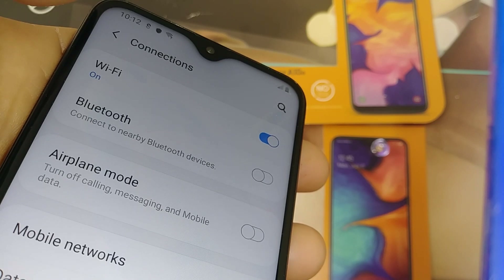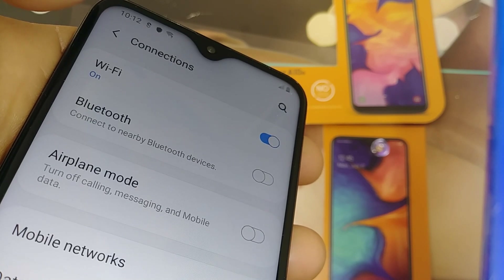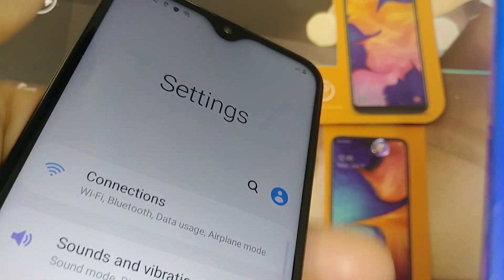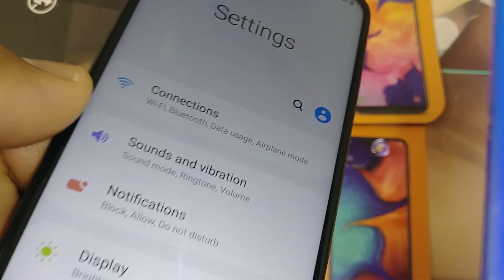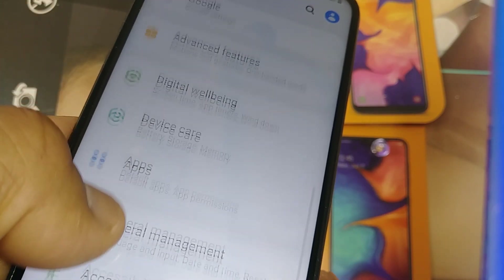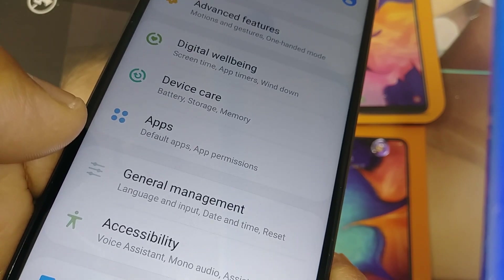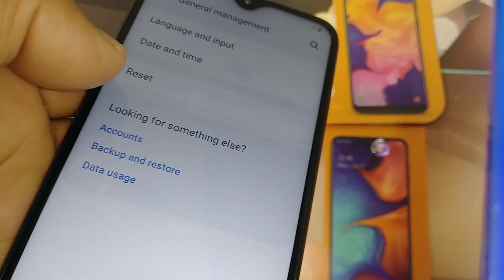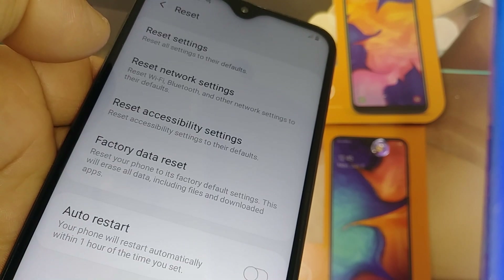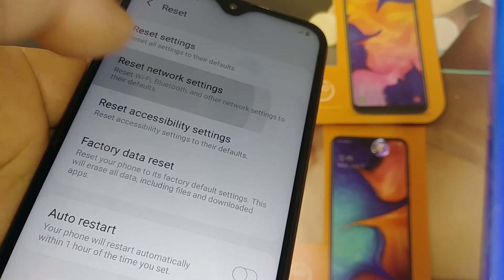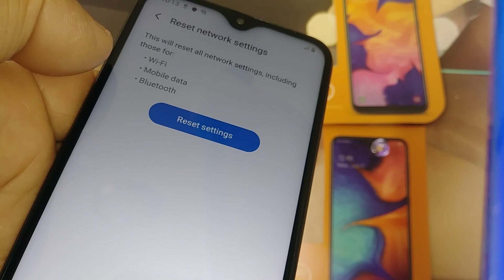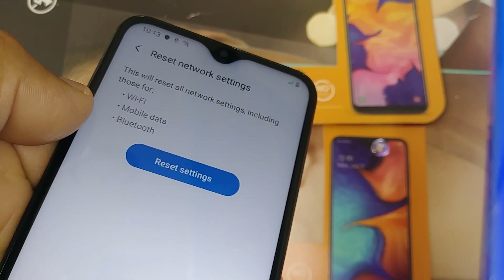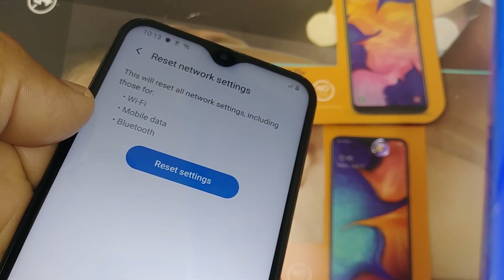If that doesn't help, go back to the main Settings screen and find General Management. Go to General Management and hit the Reset button, then Reset Network Settings. It's important to understand what this will reset: your Wi-Fi, mobile data, and Bluetooth.